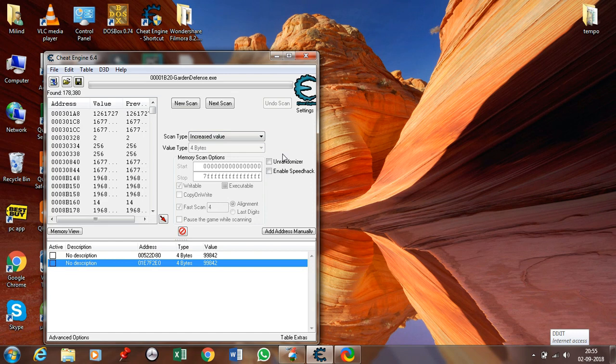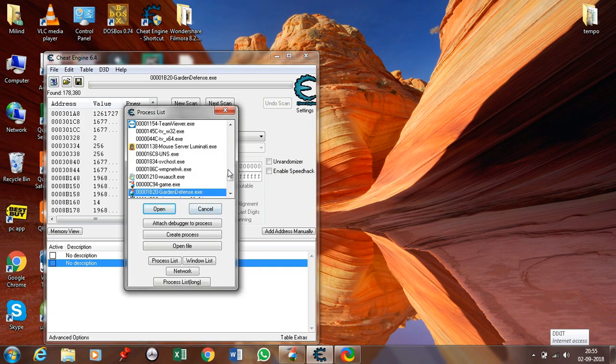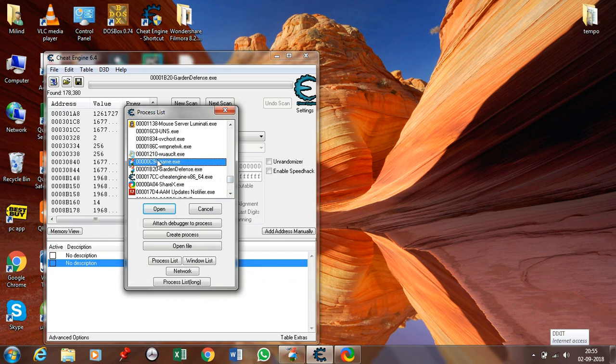Sometimes it may happen that even after doing all this it doesn't work. The reason is there are more than one processes of the game. If the second process also doesn't work, then there is only one explanation — this game cannot be hacked because the values are encrypted.